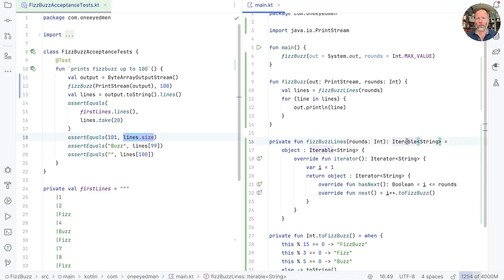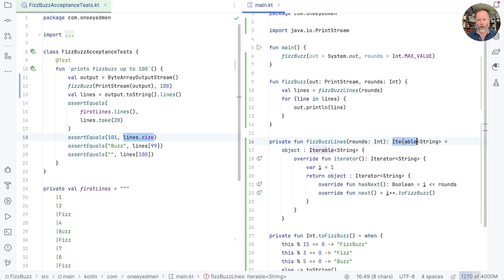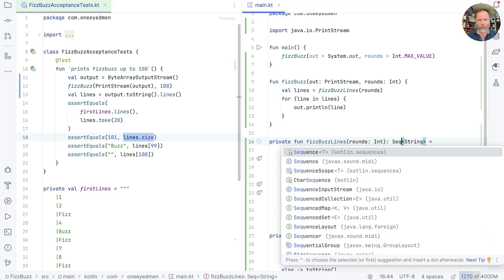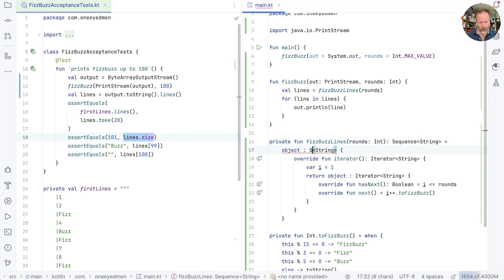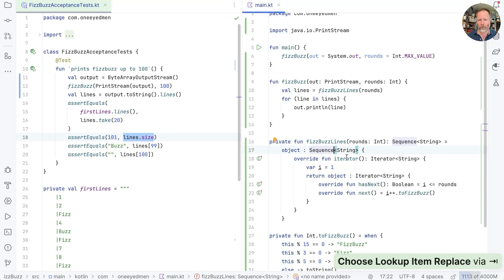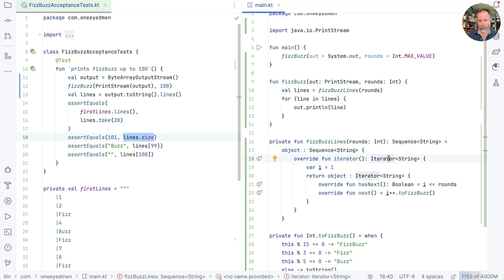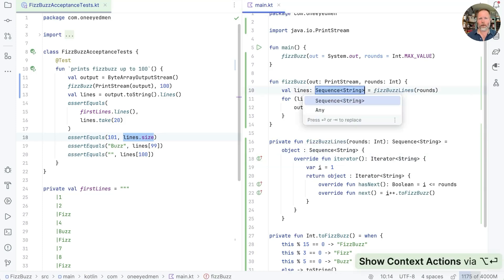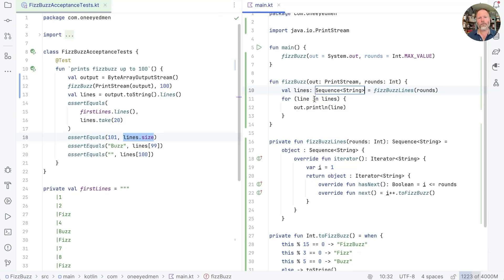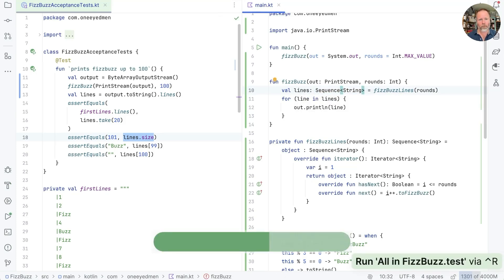Now last time we didn't have an iterable here, we had a sequence. And it's a dirty little secret that they are effectively the same interface. If we make this into sequence of string, then we need to return a sequence of string here. But a sequence of string only has one function, and that function returns an iterator. And that now changes the type of this to be a sequence of string. But as for works on sequences, that's fine. There we go.